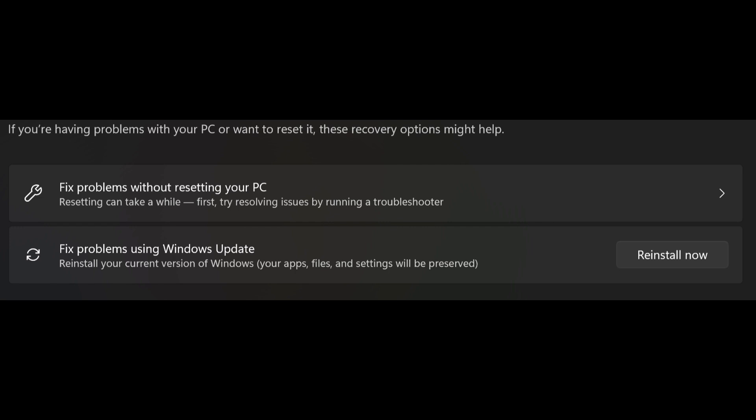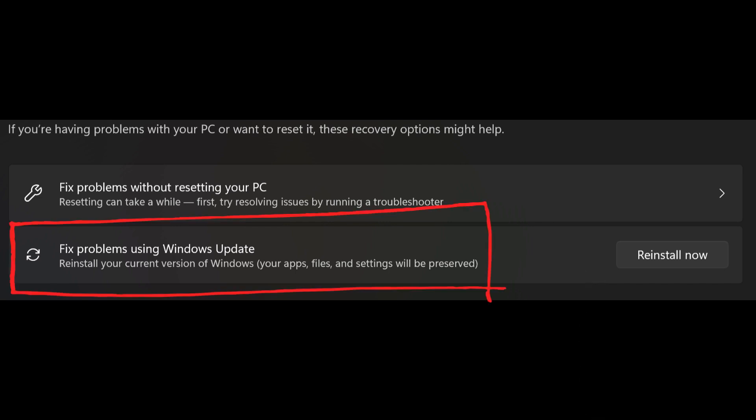Unlike traditional repair methods, this feature is integrated into Windows and works directly through the settings menu. With a few clicks, you can fix your operating system while keeping your files and apps intact.